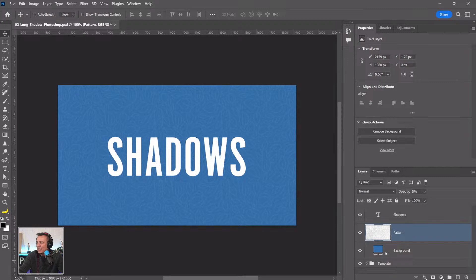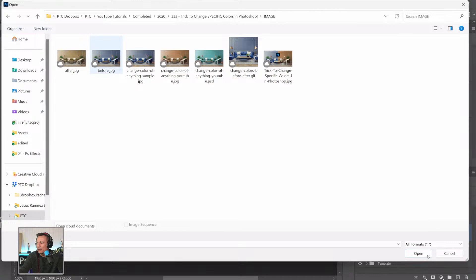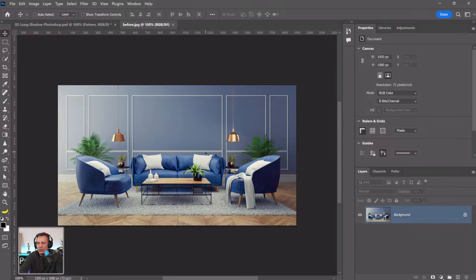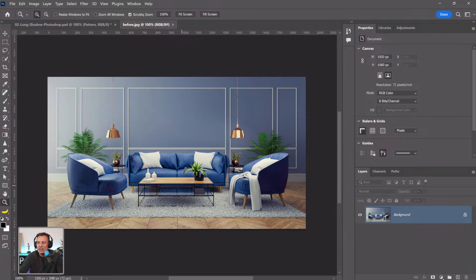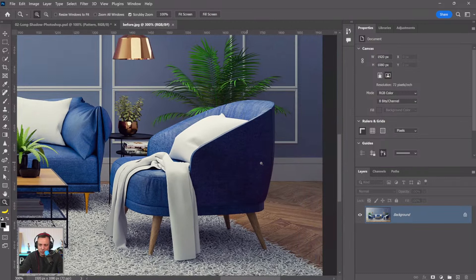Let's move on to the next example. I'm going to open a photo called 'Before.' What I want to show you here is how to change the color of an object in Photoshop — something done very often, but people don't always think about all the intricacies involved. For this example, we'll try to change the couch color to blue. The first step is making a selection.